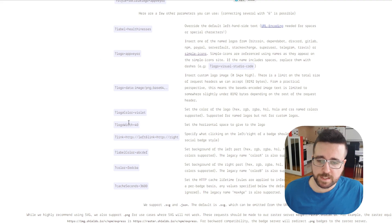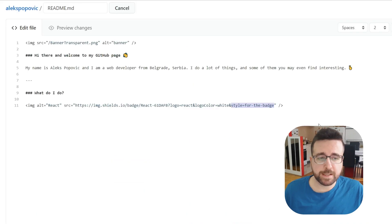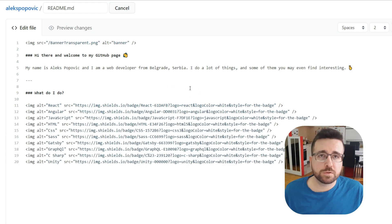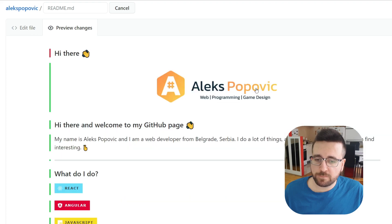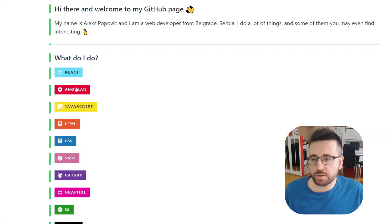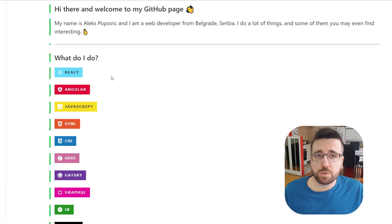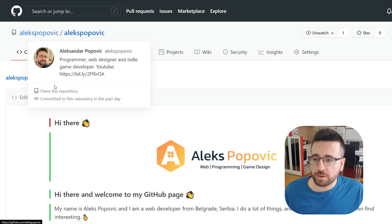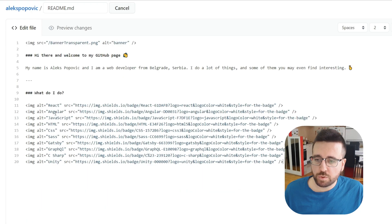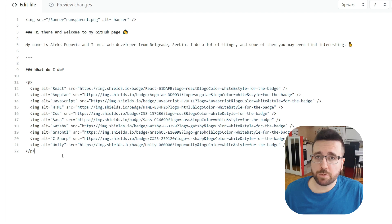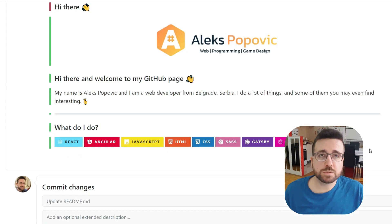There are also other parameters like setting the width, URLs, and label colors, but we don't need all of those. Now I have a few badges to display on my profile, and if we click preview changes we can see they display each in their own row, which gets messy with many technologies. To fix this, wrap them all in a paragraph tag and they will display in a single row.